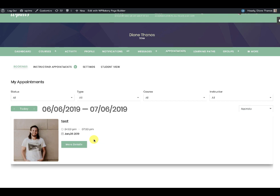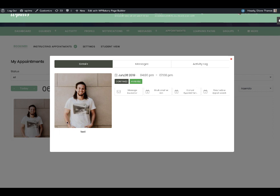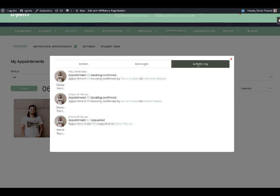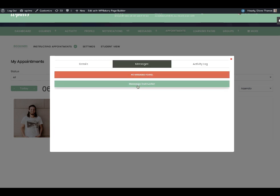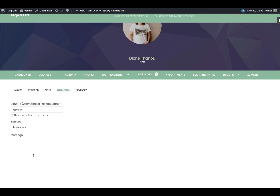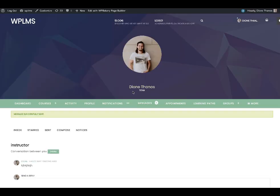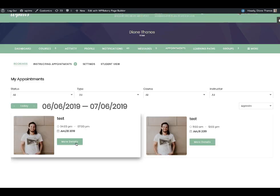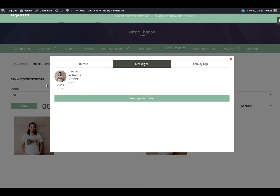From the student's screen who booked the instructor, the image of the instructor will appear. When you click on 'More Information' you will see three tabs: Details, Messages, and Activity Log. In the activity log you will see all activity for this schedule from both the instructor and the user. You can also message the instructor — when you click on the message it goes to the BuddyPress messages tab. These messages are recorded as booking messages and will appear in the appointments tab.